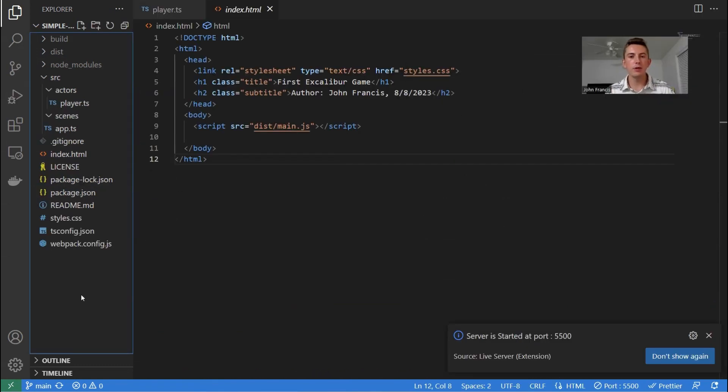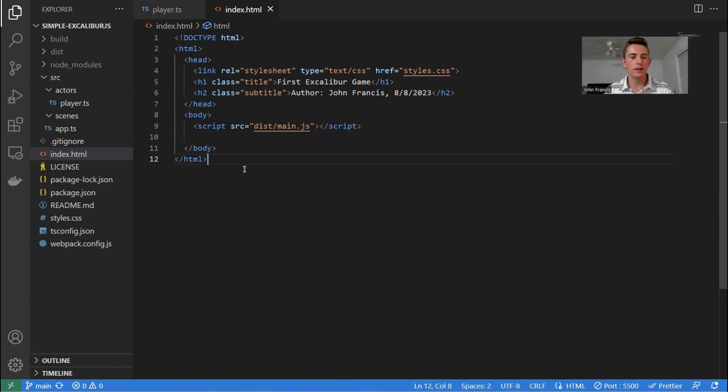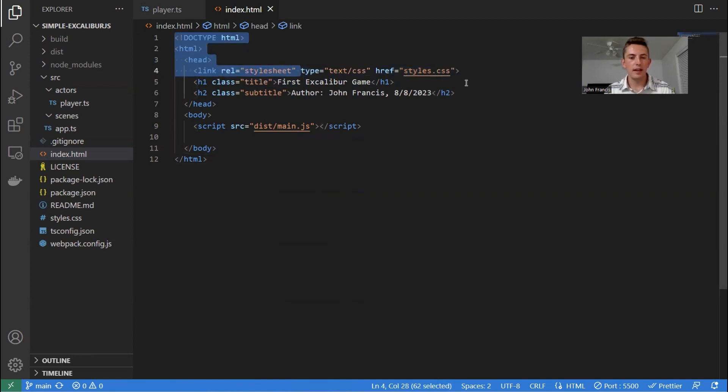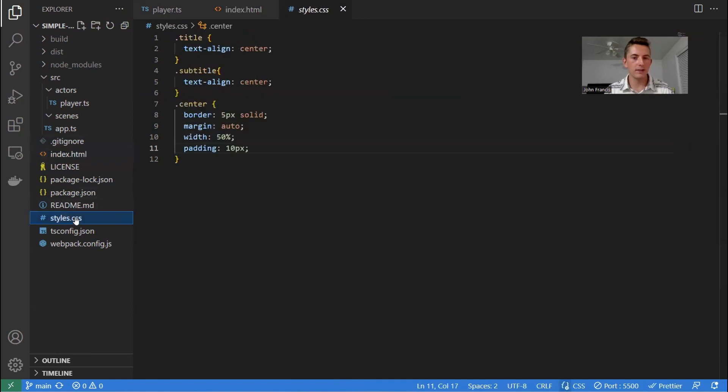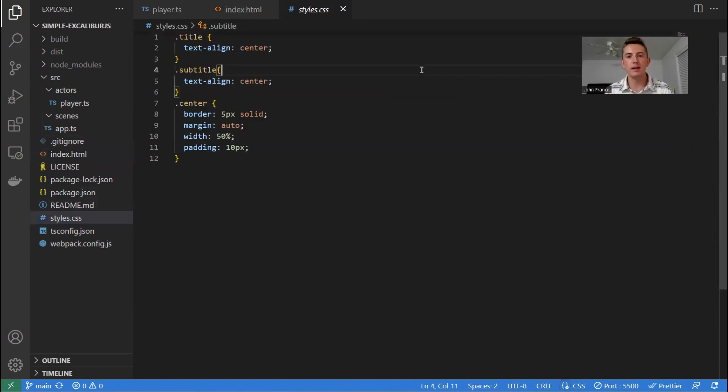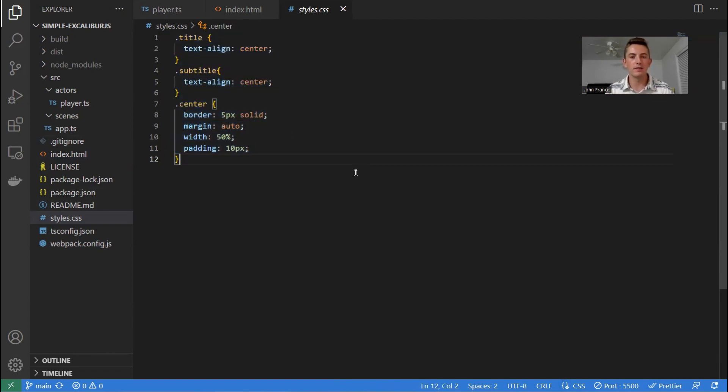So the entry point of our game is actually this index.html file. And all it is, you've probably seen an HTML file before. This is like the web page. So it's really simple. We just have a title, subtitle, and a script in the body. And then we also have our styles file. It doesn't do much yet. But if you want your web page to look really nice and have different fonts and whatnot, you can put it in this file.